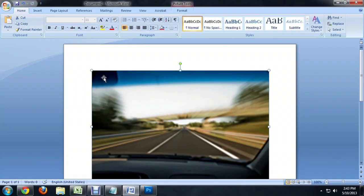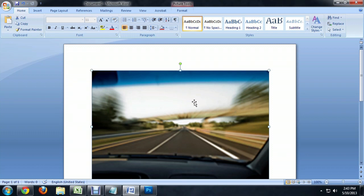So here we are inside of Word, and I've just inserted this image. And you can see if we hover over it, we get the four arrow move cursor.